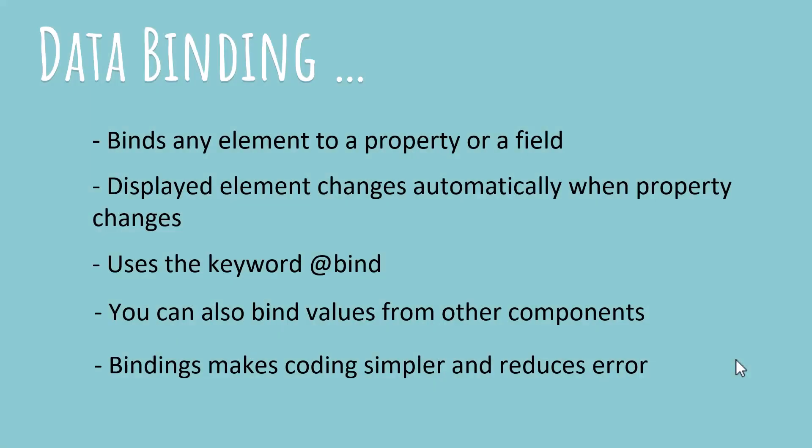So the first thing, with data binding, you can bind any web element that includes input boxes, buttons, select boxes, checkboxes, radio buttons, whatever you want, to a property or a field in your code behind.